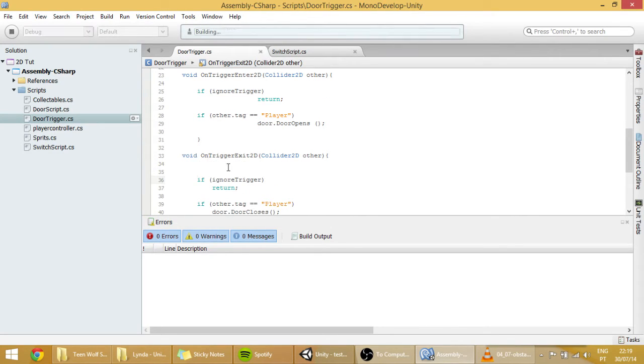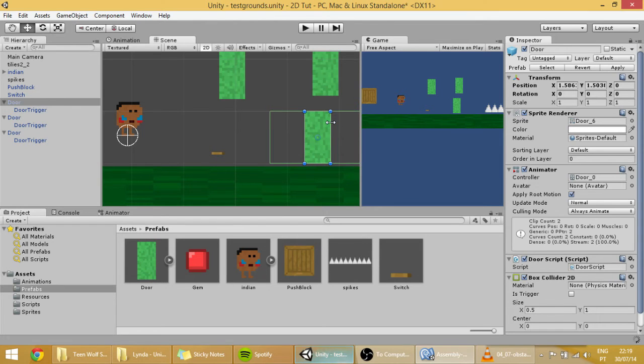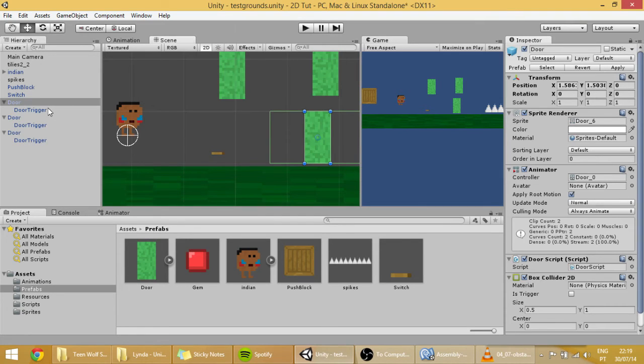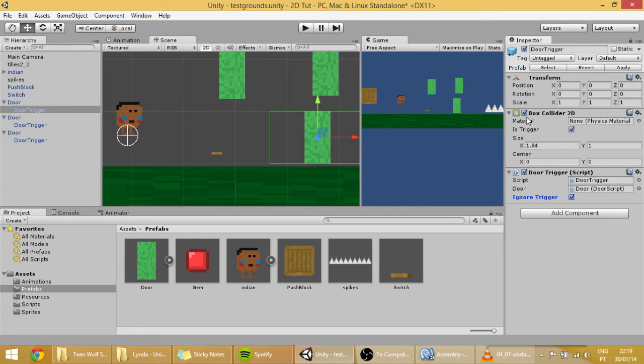And right now it should be working correctly. For example we want this, the trigger of this door to be ignored. So you can just click on ignore trigger and it simply will ignore the trigger.